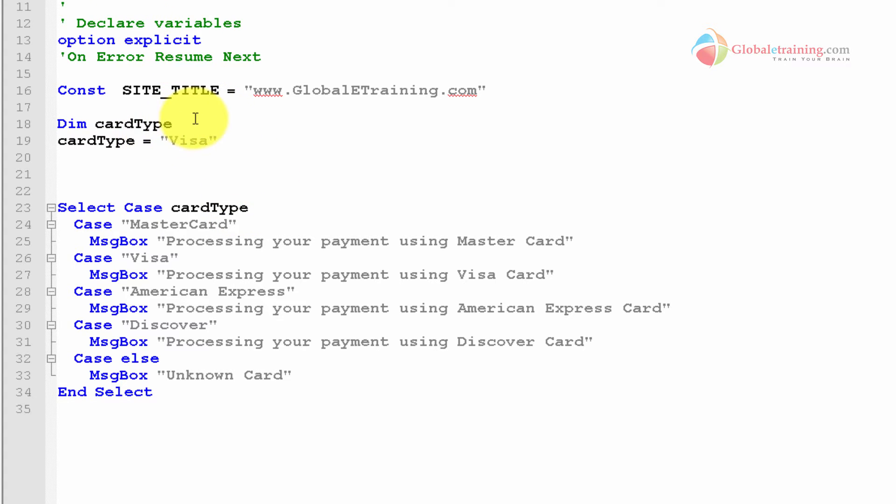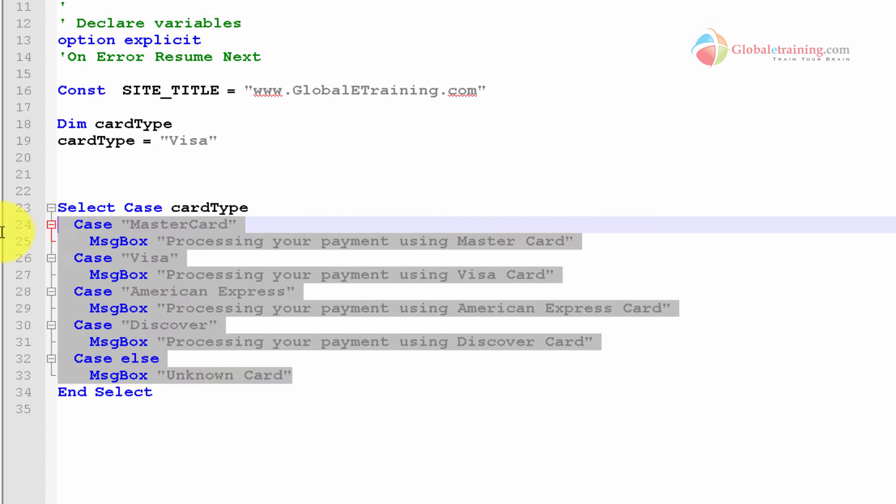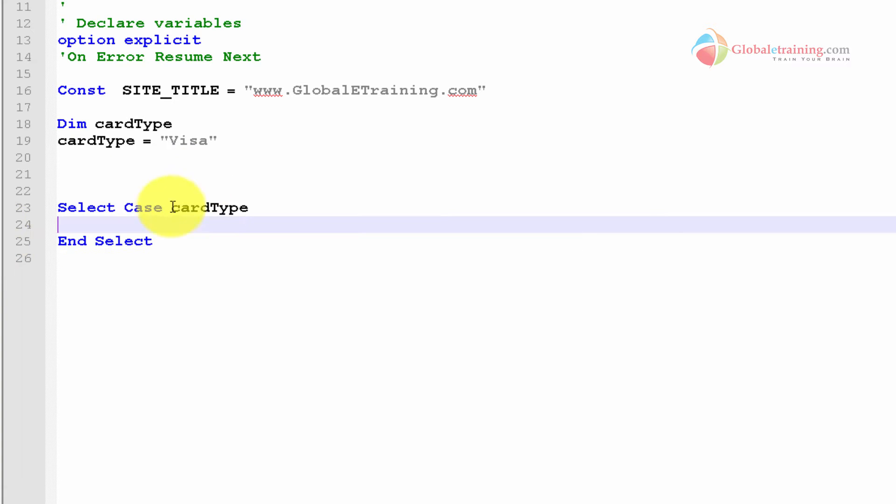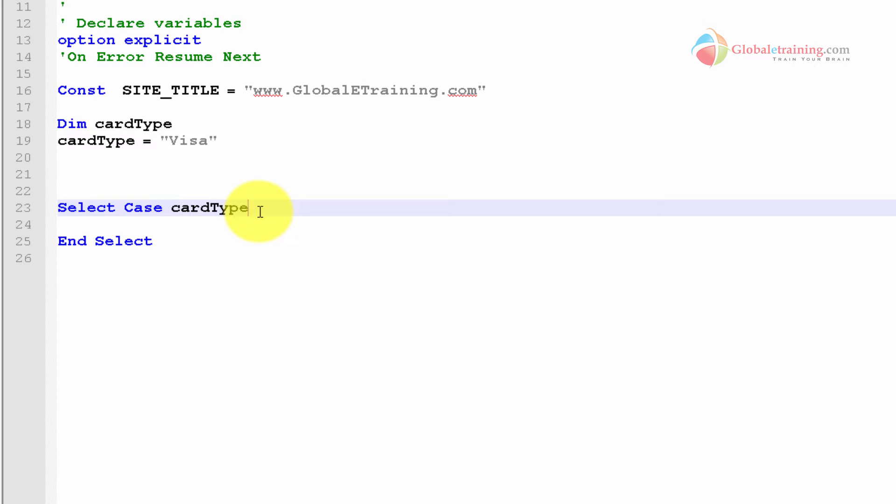Here I have a variable called cardType declared, and now I will send a value of visa. Now let's look at this select case, and I'm passing in the variable here. If it is visa, then I need to do something. If it is not visa, then I need to do something else. If it's MasterCard, then I do something else. So depending on the type of card, you want to do something different.